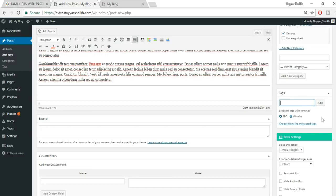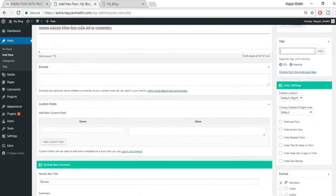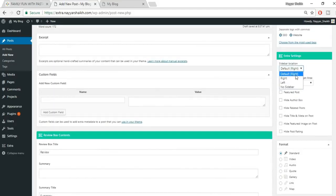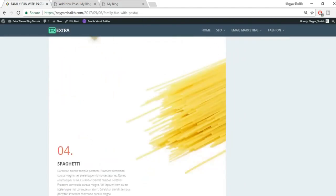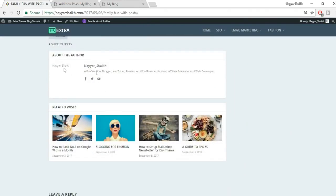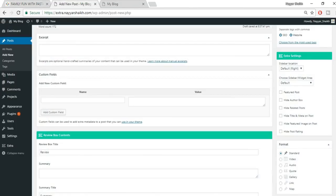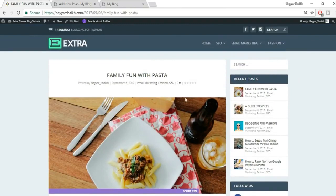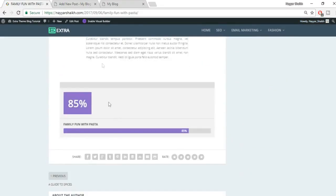You can set the sidebar location — right, left, or none. You can make a post featured, hide the author box, hide the title and meta, or hide the post rating. For example, the author box shows the author's name at the bottom of the post, and you can hide it if you want.